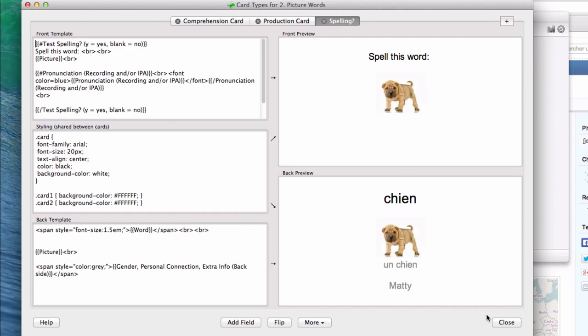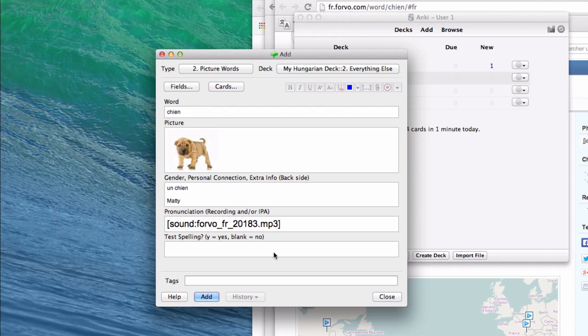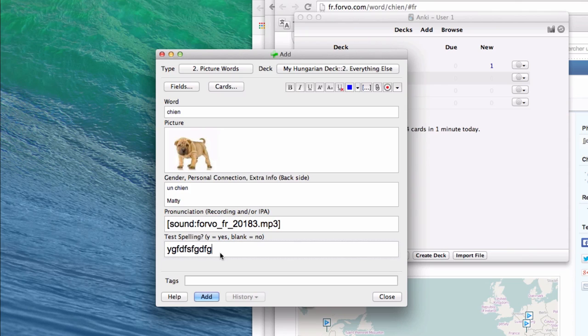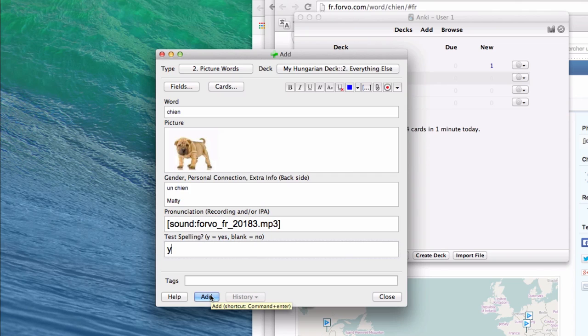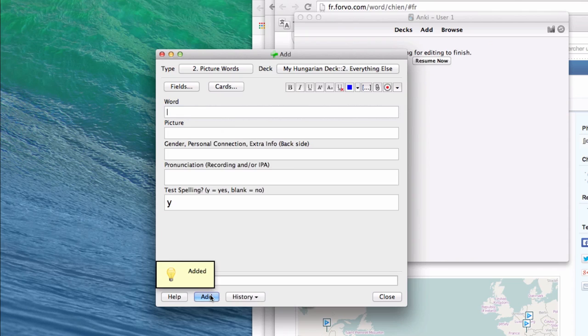To make them, all you have to do is put something in this box. I say Y for yes, just because that seems to make sense. But honestly, if you have anything in this box, it's going to give you that third spelling card. If you have nothing in this box, it will not. In this case, I'm going to make this spelling card, and I will add it. I will click Add, or I will hit Command-Enter, or on a PC, Control-Enter, and it will make this card for me.